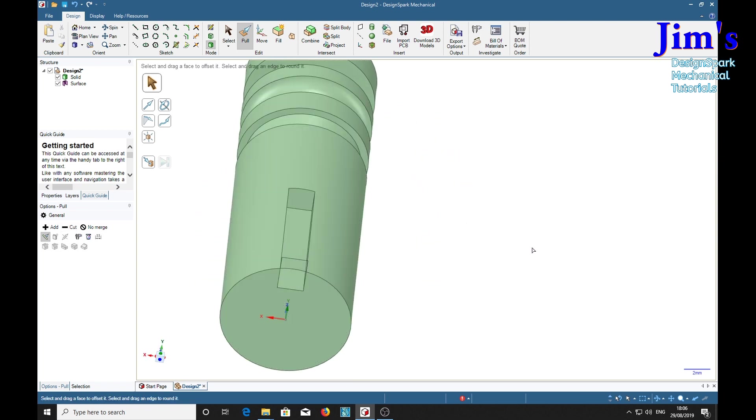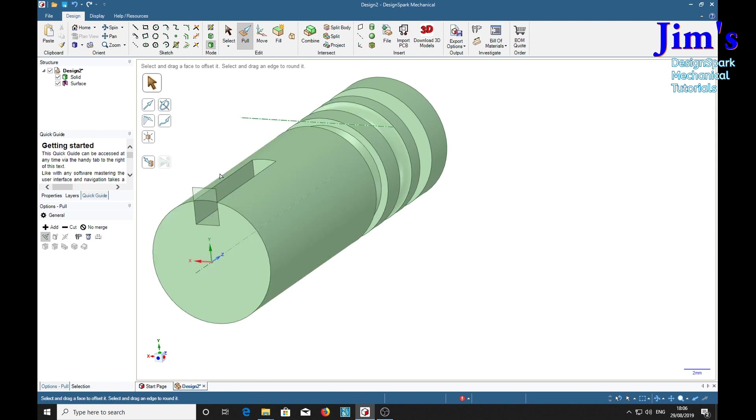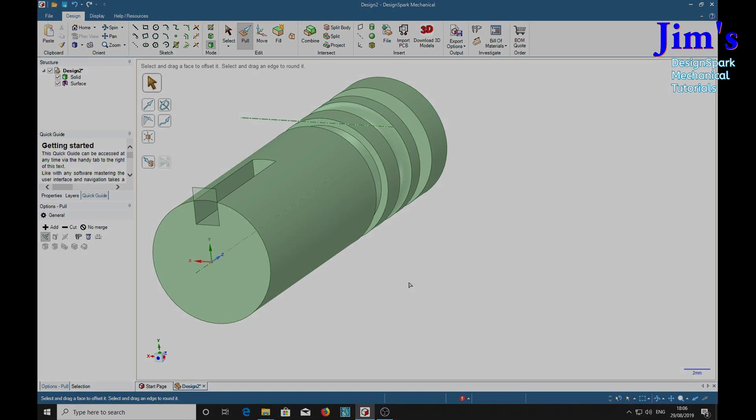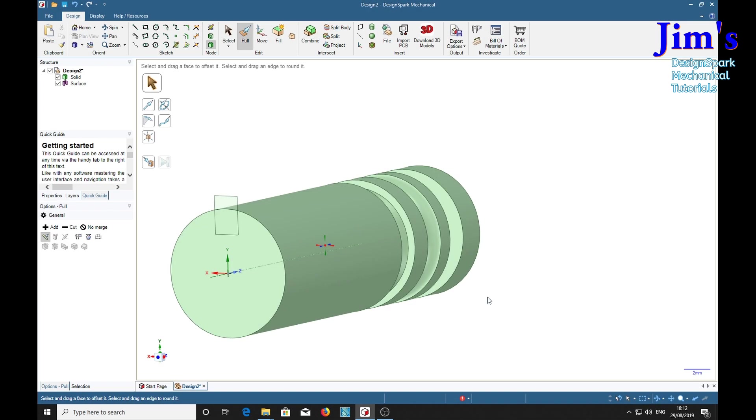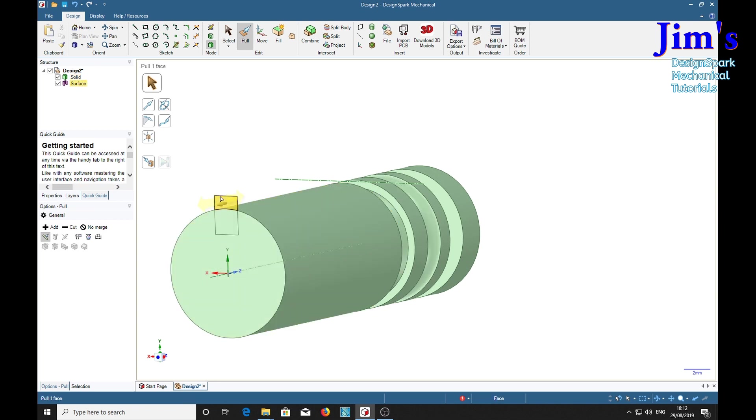Again, and now we've got a slot along its length, a keyway. Now we can either start the slot from right from the end or we can move.